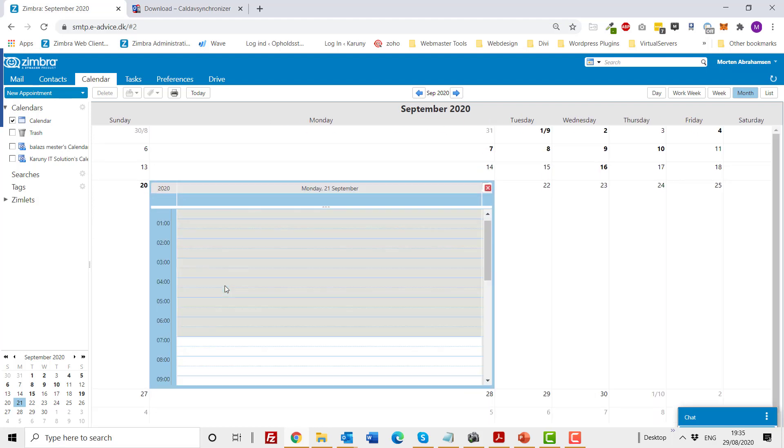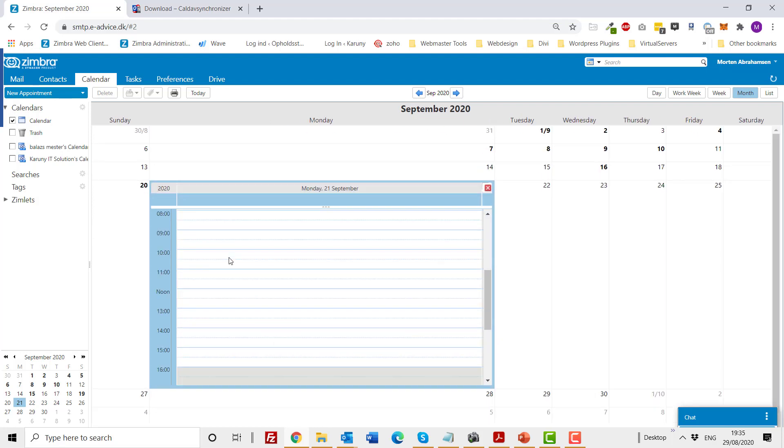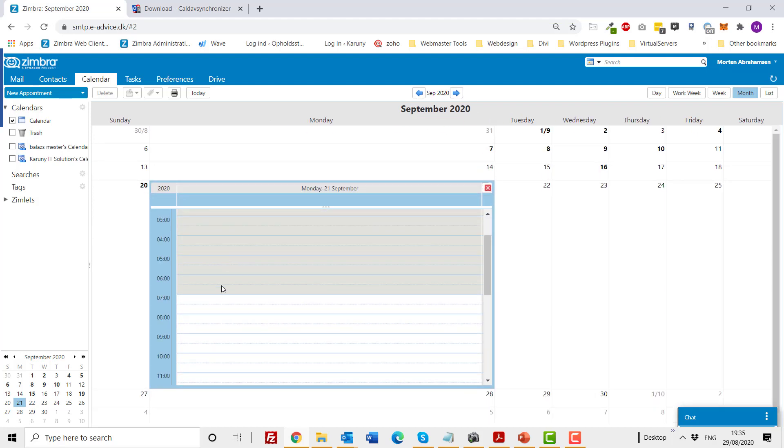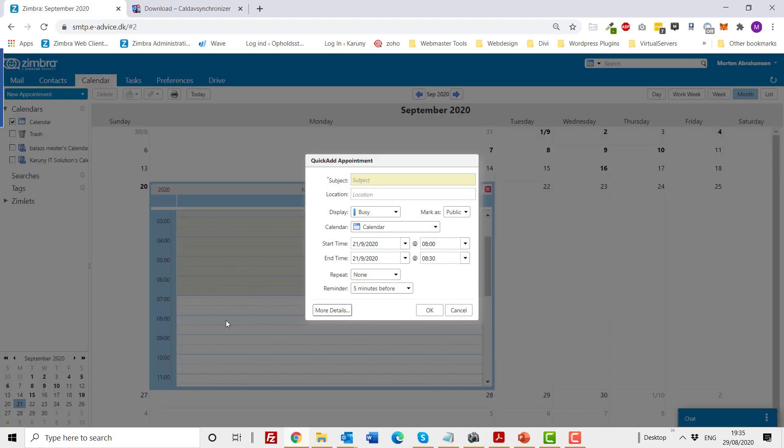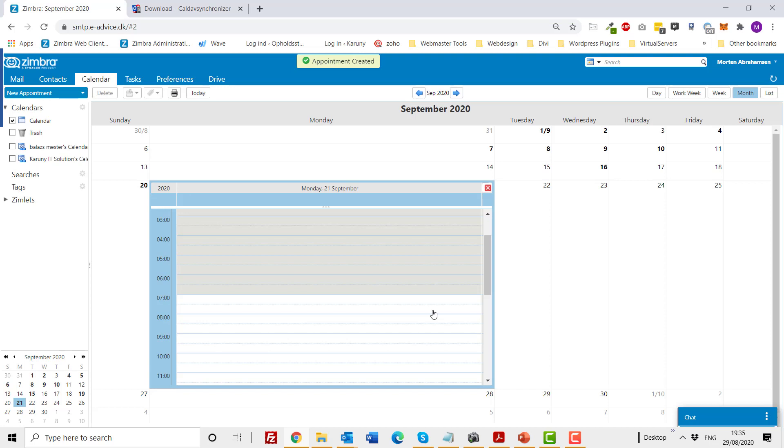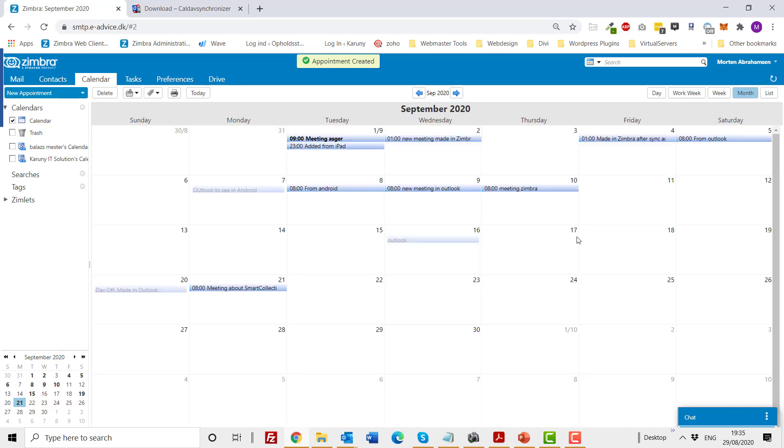So now the 21st, I will make another test in Simbra to make an appointment at nine o'clock calling meeting about smart collection. So I will add this to my main calendar, default from 8 to 8:30. All OK. And I say appointment created.